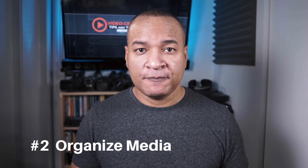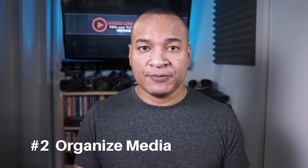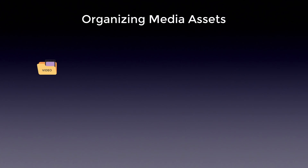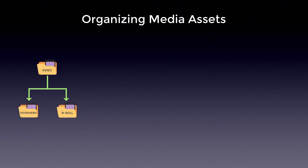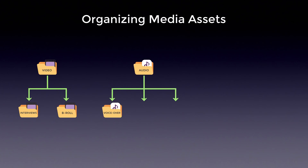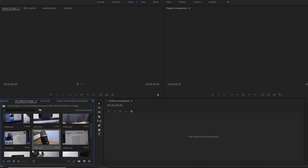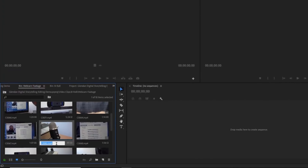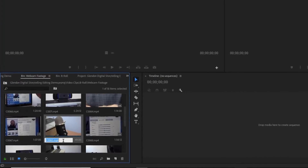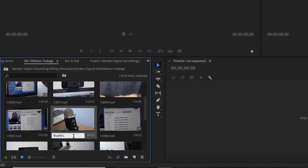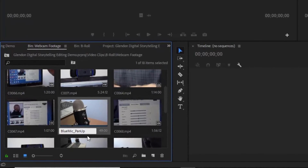Video editing is a time-consuming process as it is. The last thing you want is to be searching a mountain of media files looking for the right shot, graphic, or audio clip. Organize your media. The most straightforward way is by type — create a folder for video clips, a folder for audio including voiceovers, music and sound effects, and a folder for graphics and photos. Another important part of organizing your media is labeling your clips, since obscure file names created by your camera are of little use during editing.